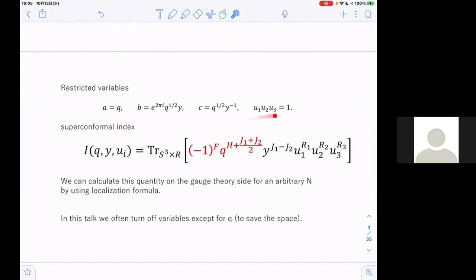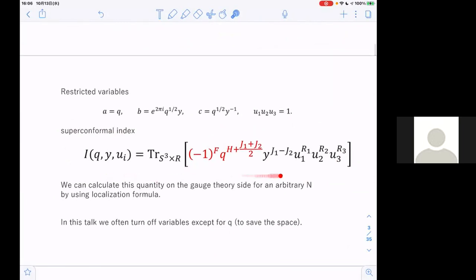We can calculate this quantity on the gauge theory side for arbitrary N using the localization formula. In this talk we often turn off variables except for q to save space for equations, so in that case I becomes a function of q. The purpose of this talk is to propose a method to calculate this quantity on the gravity side, on the AdS side.